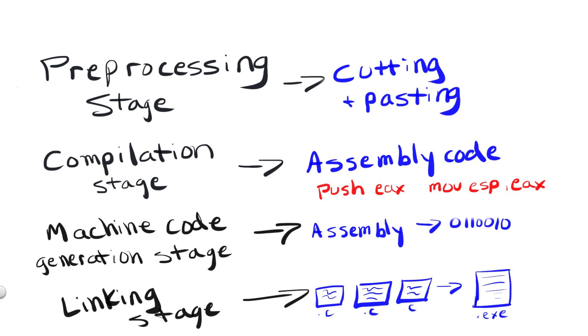Finally, there's the linking stage, which deals with taking all of your code and gluing it together into one beautiful program executable file. Now, sometimes each stage is handled by a separate program which passes things on to the next program, and sometimes multiple stages are handled by one program with multiple built-in functionalities. It really depends on the engineers crafting these programs.